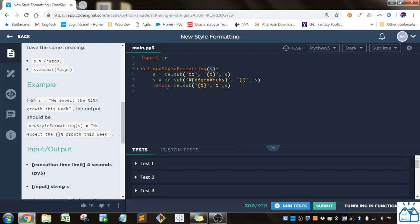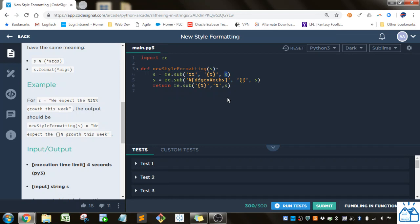It has a function called sub which will be useful in this case so I'm going to take the string that's passed into the function and I'm going to use the sub function to take any percent percent and replace it with this curly brace percent and then this is just the string that goes into that function.